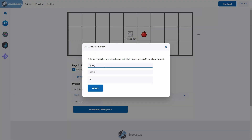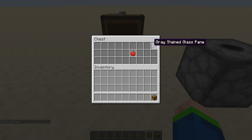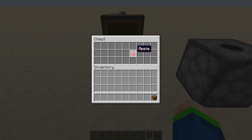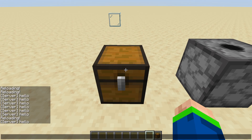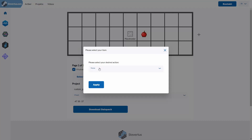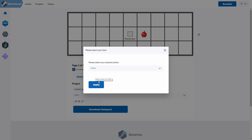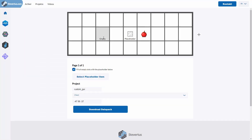Let's set the global placeholder to the grey stained glass pane and generate it. Now the entire GUI is filled with our placeholder — we can't take anything out and it doesn't trigger anything, but our apple still works. If you want one slot left empty to put items into or load something dynamically, you can set that slot to 'empty'. This marks the slot as empty and will not fill it with placeholder items — it is not modified by the datapack at all.